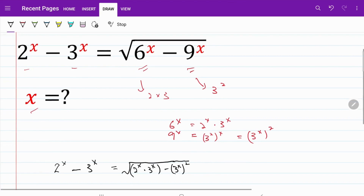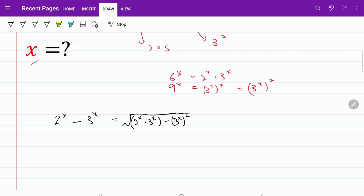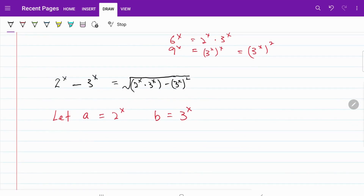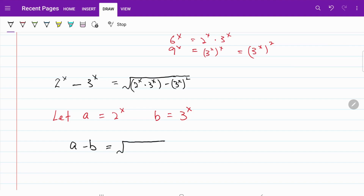From here, things on both the left hand side and the right hand side look the same, so I am going to use a substitution to make things easier. Let a equal 2 to the power of x, and b equal 3 to the power of x. Rewriting the equation in terms of a and b, we have a minus b is equal to the square root of ab minus b squared.